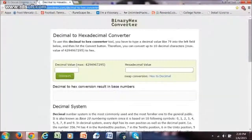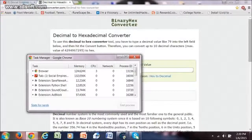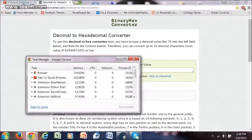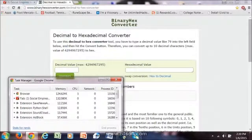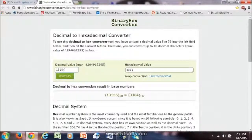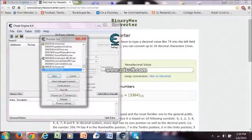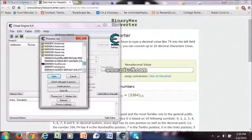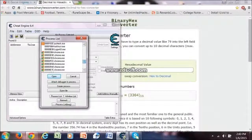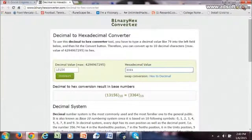Here you have to put the process ID — 13156 — and you convert. Then you open Cheat Engine and search for it. It's here. You will have like three or four zeros before the number, but it's the same.